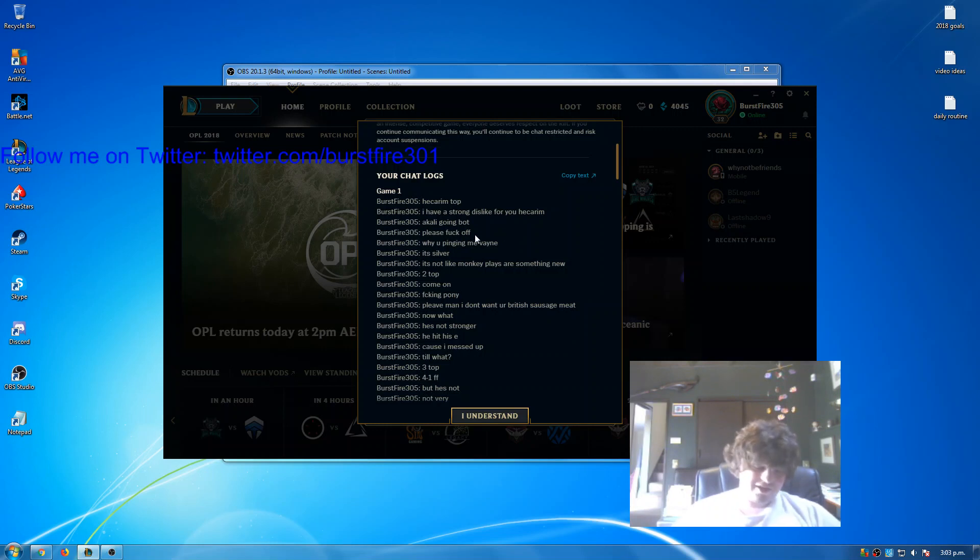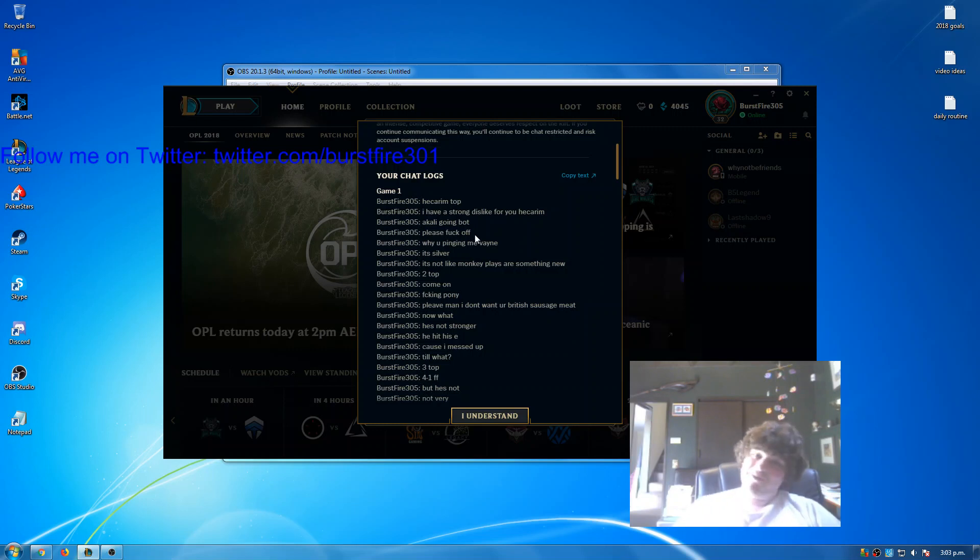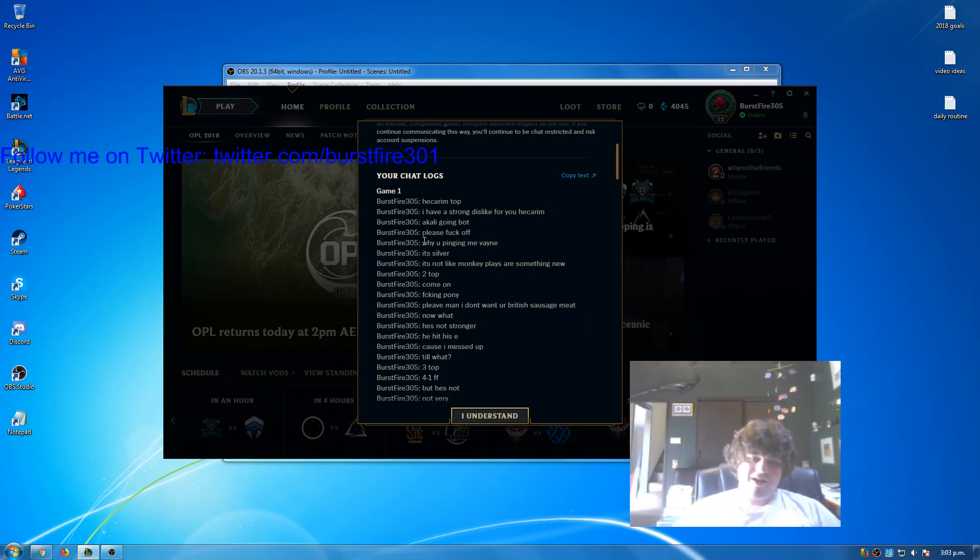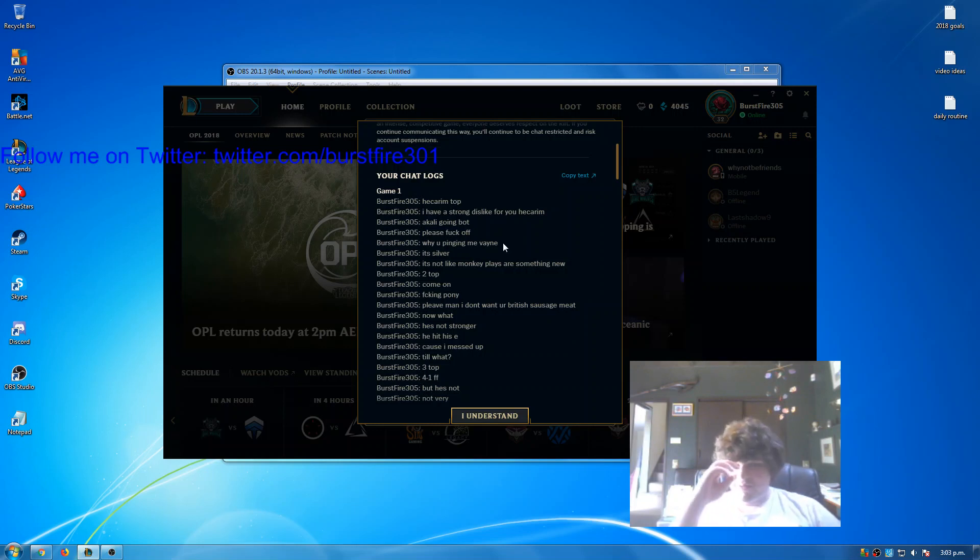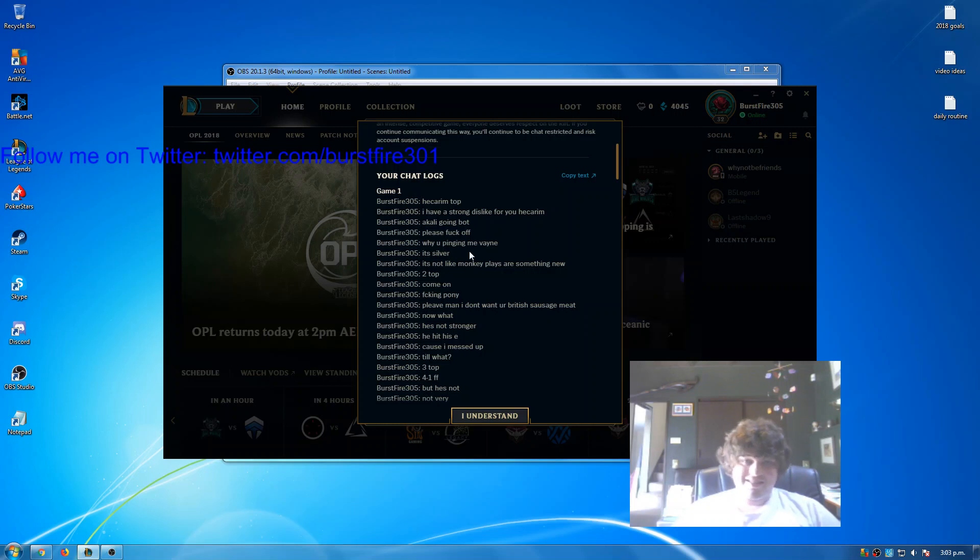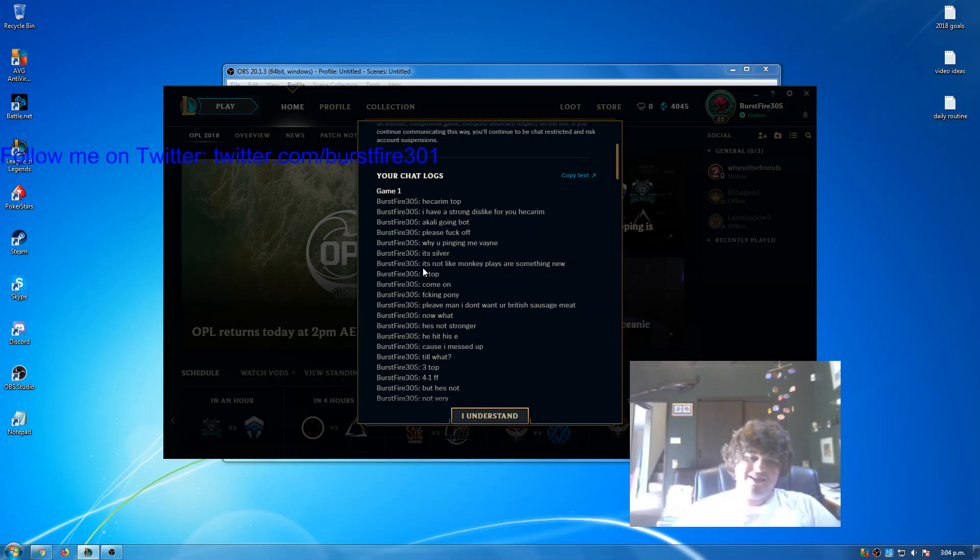That wasn't toxic, it was light BM with the enemy Hecarim, and he replied something like nay motherfucker or nay bitch or something, it was just a meme. Then I said, why are you pinging me Vayne? This Vayne kept pinging me every time I died. She said cause you suck. I said it's silver, I'm meant to suck. She said I saw a monkey play. I said it's not like monkey plays are something new. Then I said two top, just another call-out.